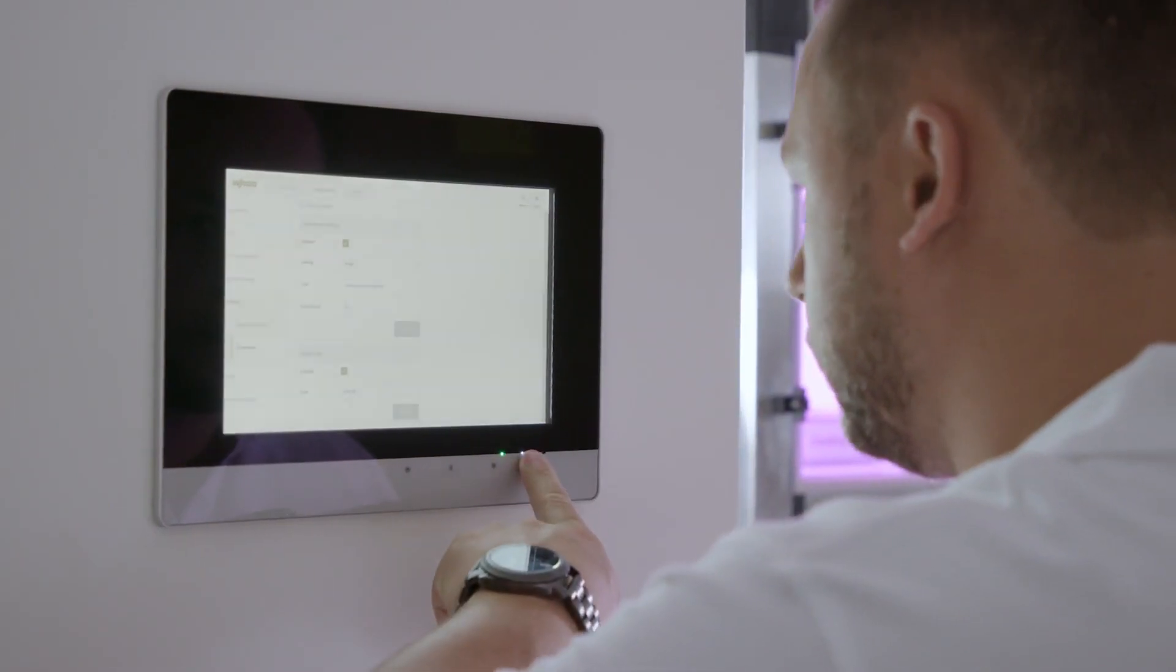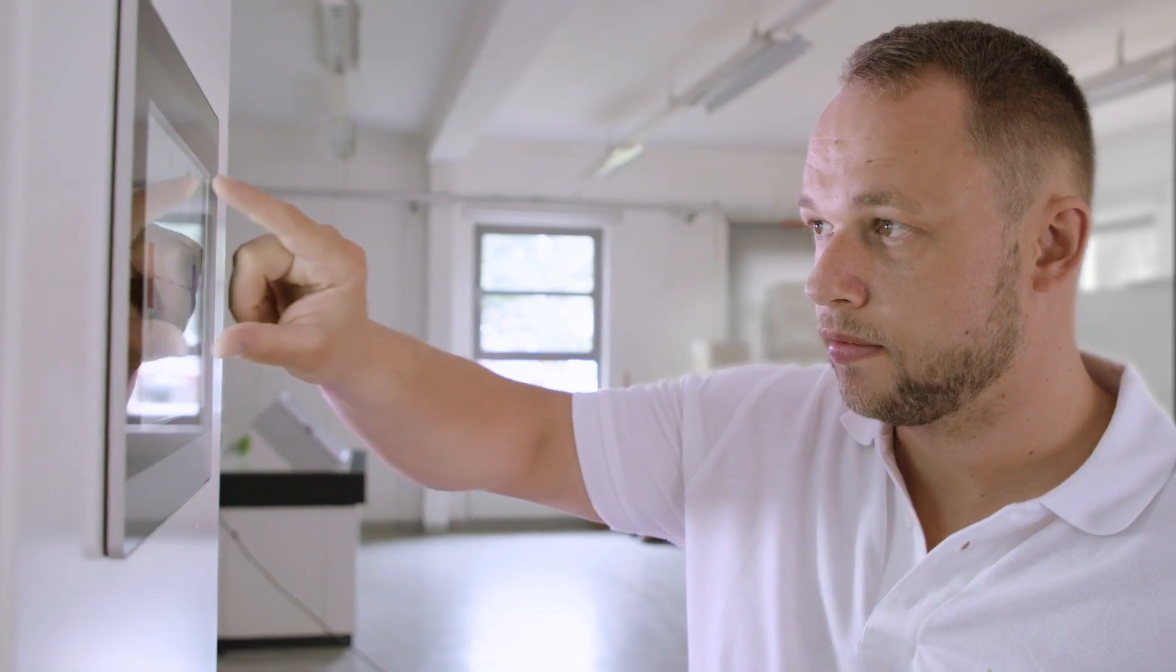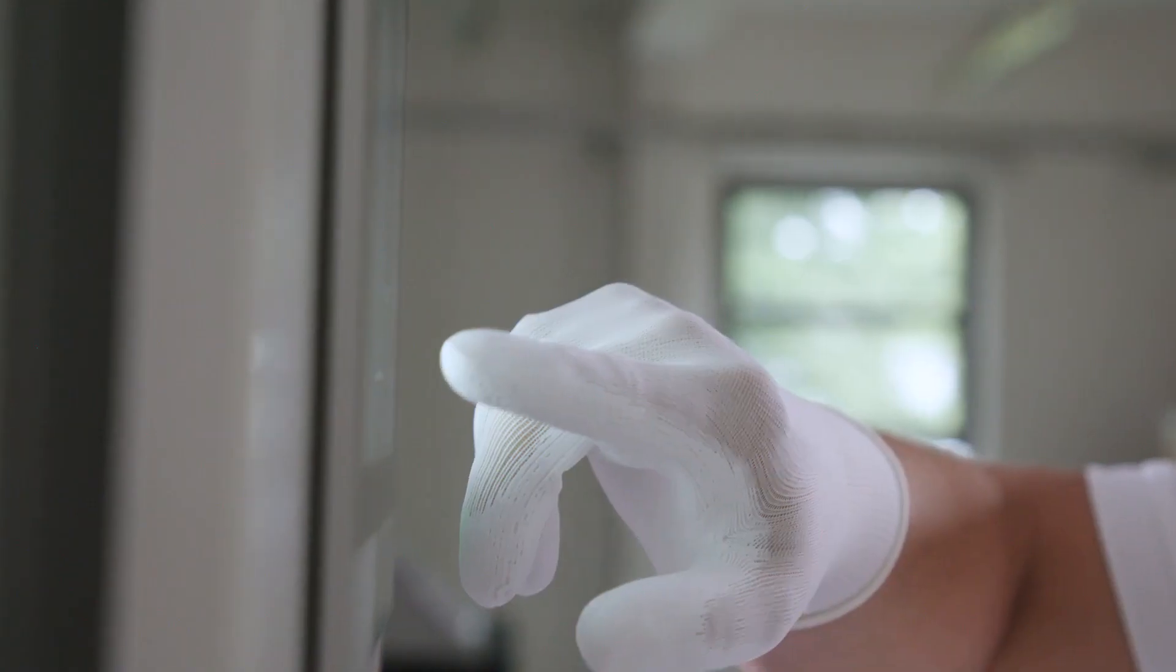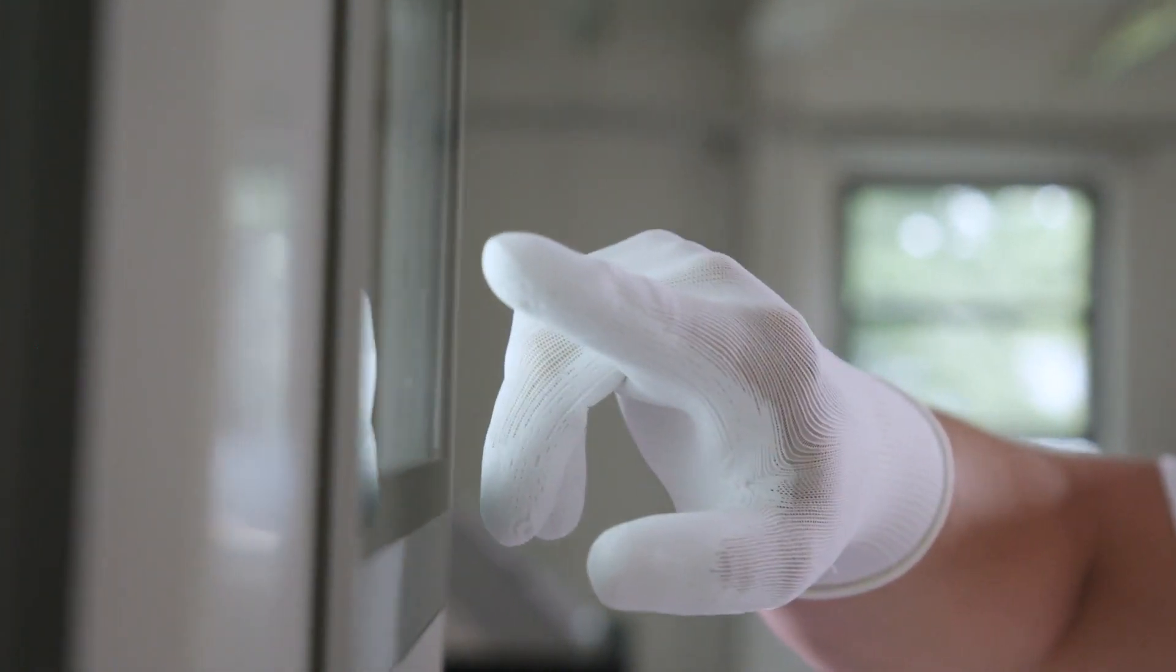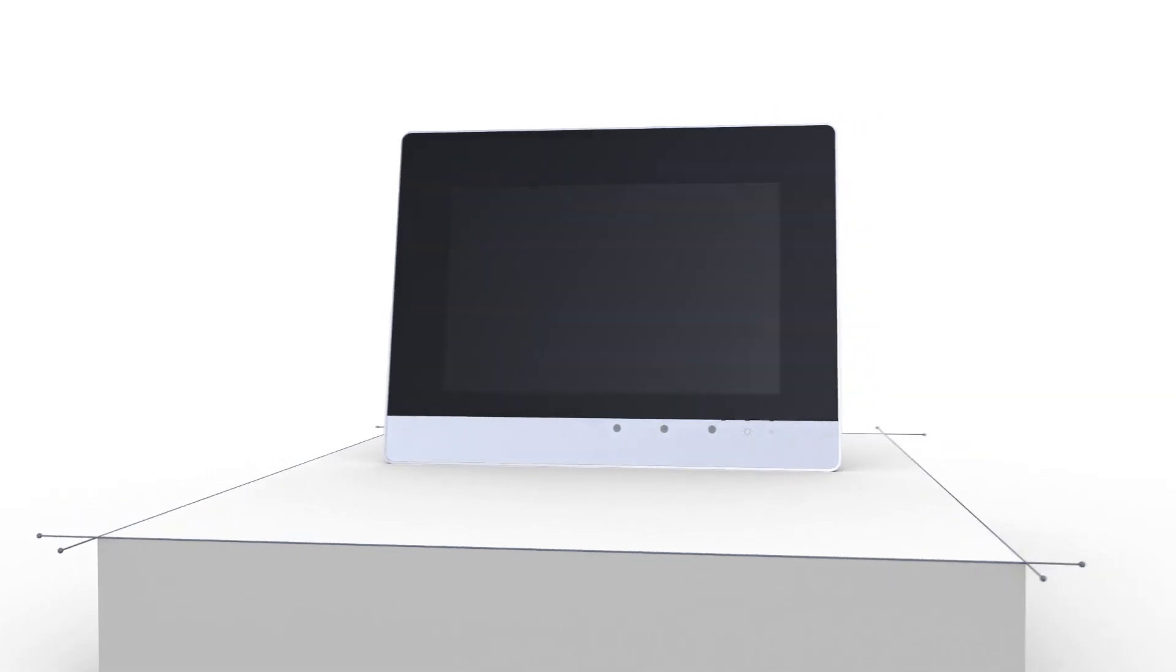The energy saving standby function is controlled by a proximity sensor. Another sensor regulates brightness. Thanks to capacitive touch, gesture recognition and operation with gloves are possible.